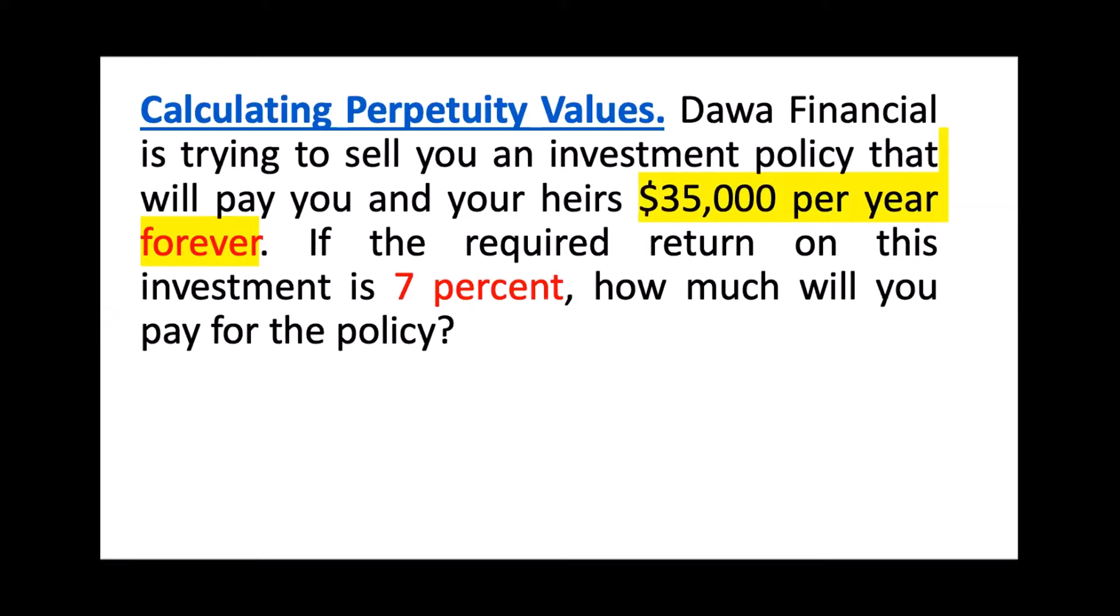If the required return on this investment is 7%, how much will you pay for the policy? When you read through these kinds of questions, you must note a few key points. Those that are highlighted are the key points here. This investment policy will pay you and your next generation forever, for eternity. The keyword says forever - $35,000 per year. The required return is 7%. So how much will you pay for this policy?